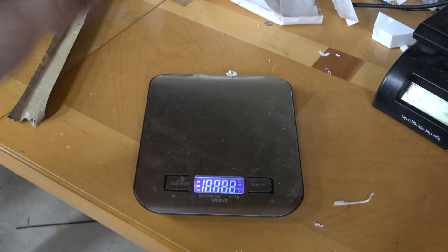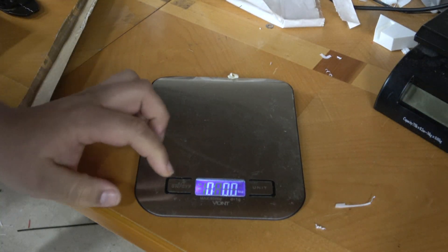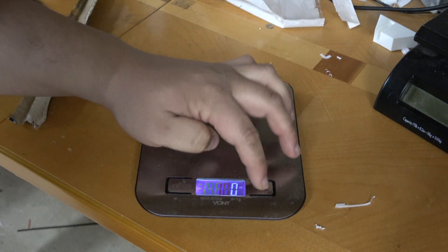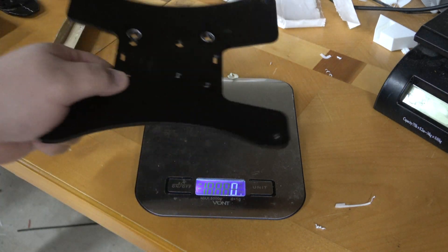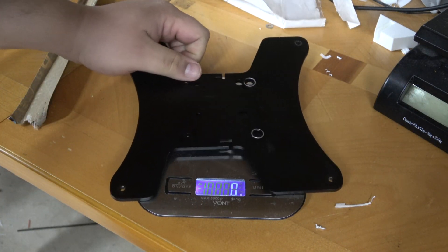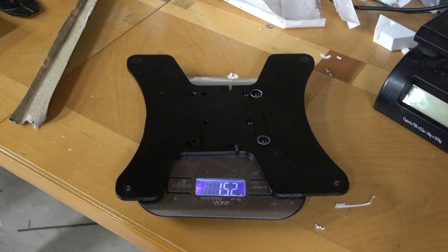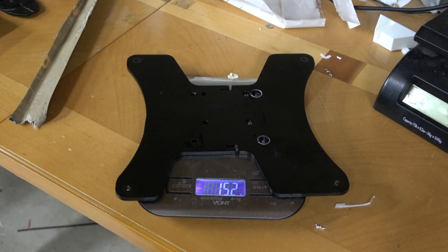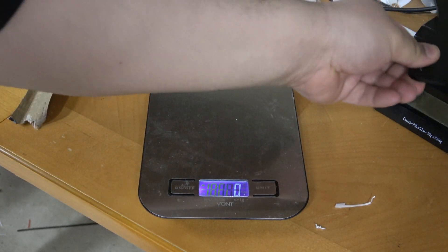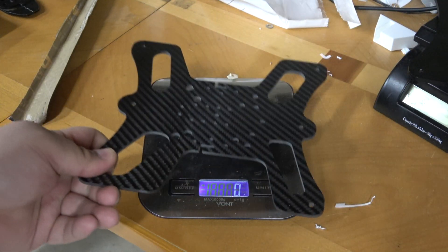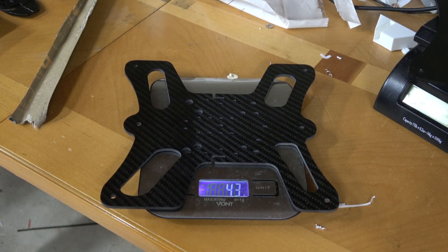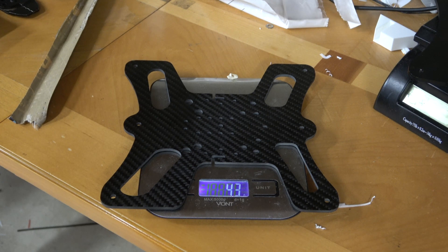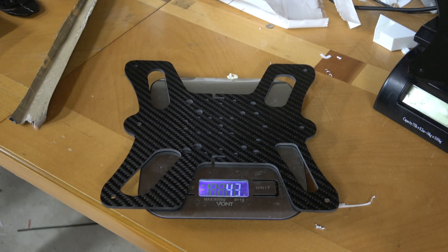Well, let's figure that out. We're going to measure all of this in grams. So, the Y axis gantry that is stock weighs 152 grams. The carbon fiber skeletonized version weighs 43 grams. Wow. That's impressive.